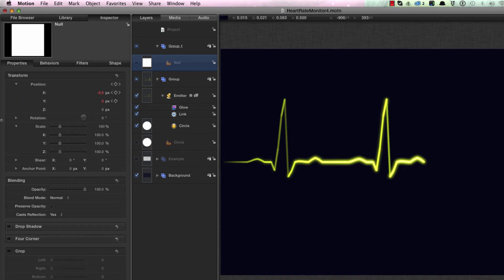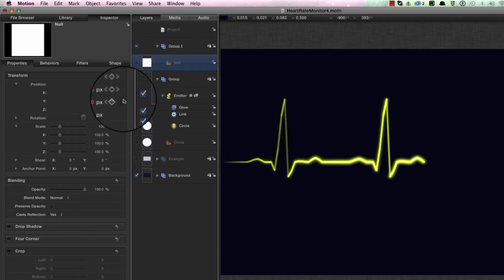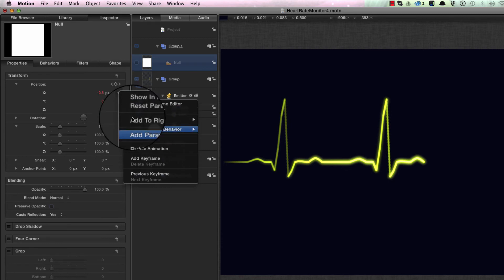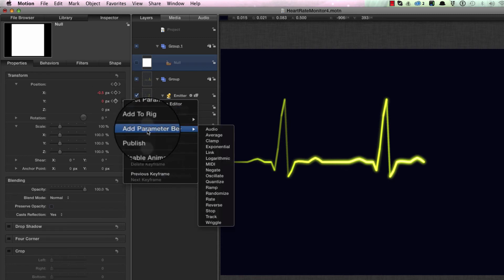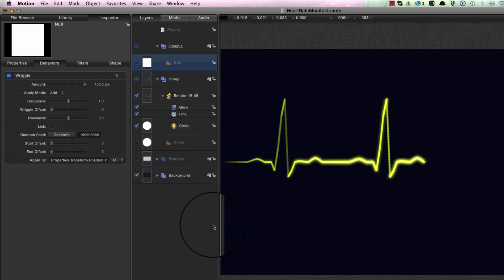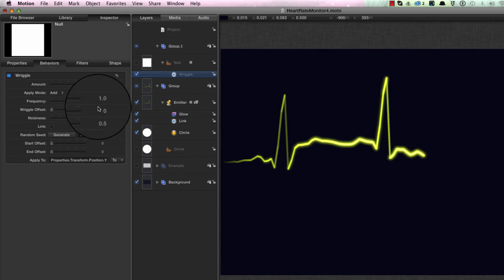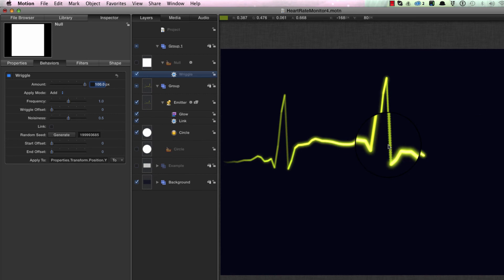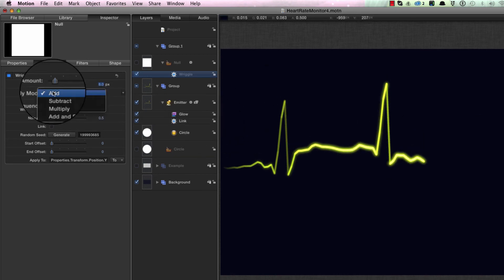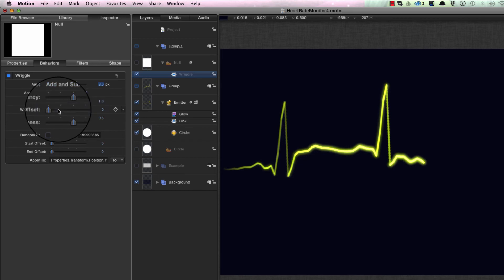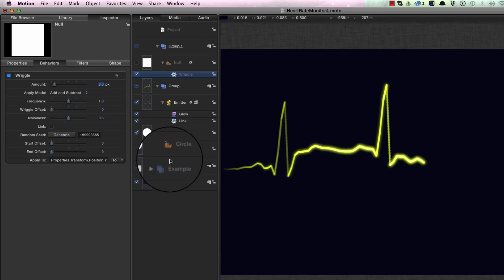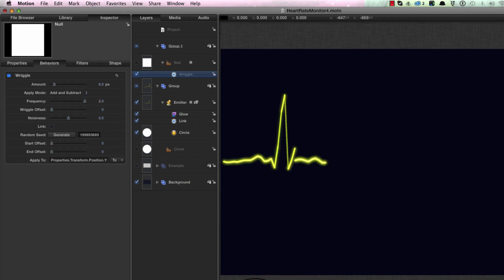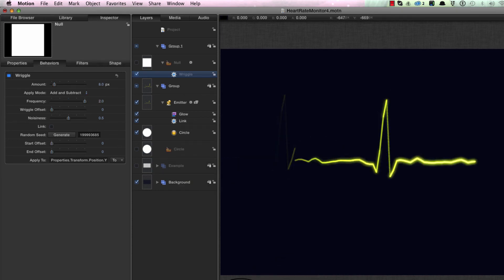In order to do that, I'm going to come to my null object, click here on the Y position, and I'm going to add a parameter behavior which will be added to those existing keyframes. I'm going to select wriggle. Obviously that value is much too high because it's shooting all over the place, but if we set it down to eight, let's set that to add and subtract, and turn up the frequency to two, and then get to rewrite itself from the beginning.